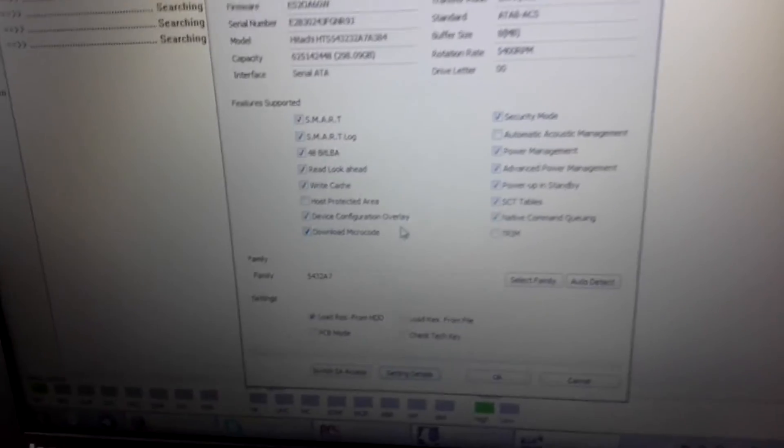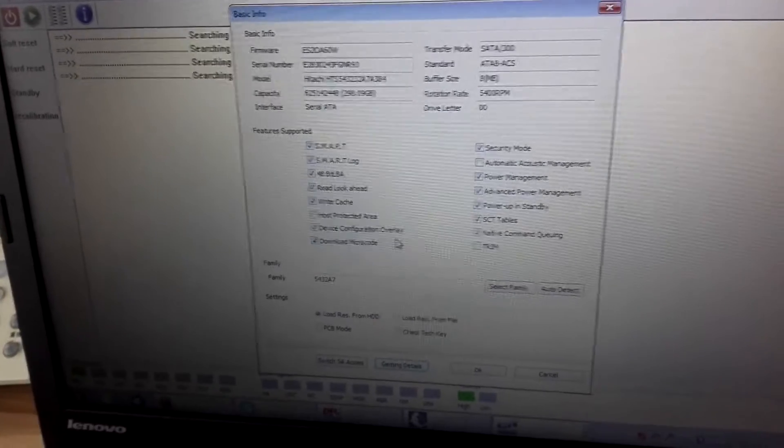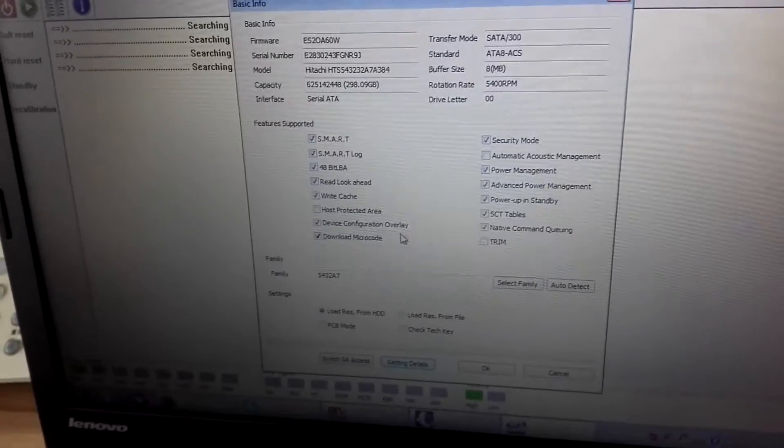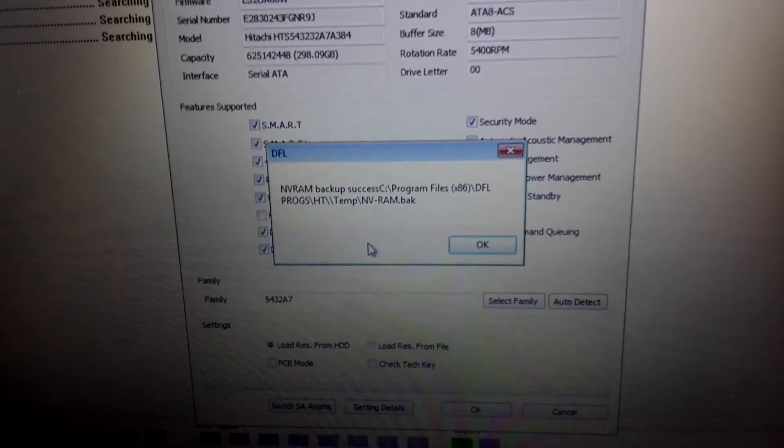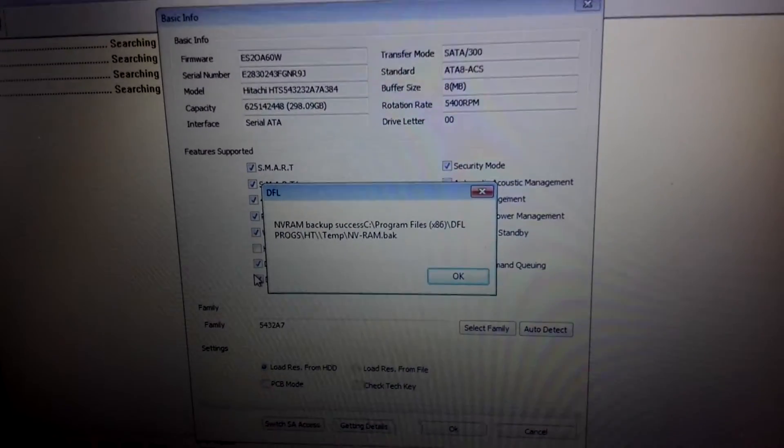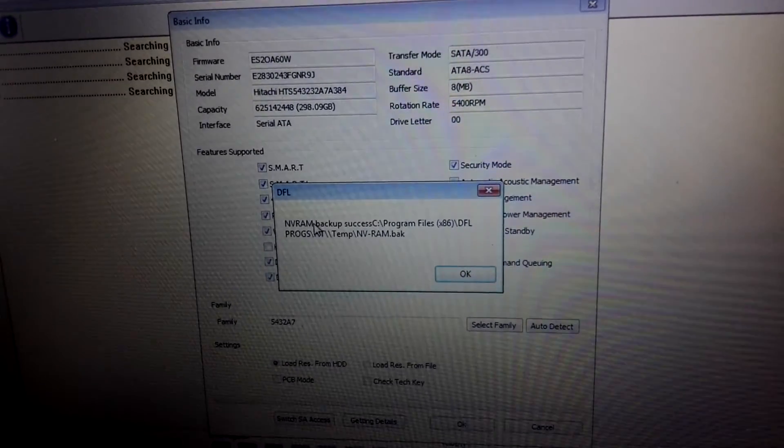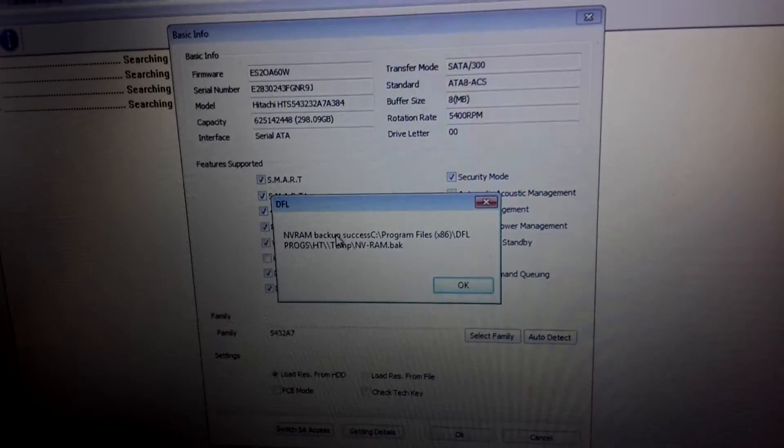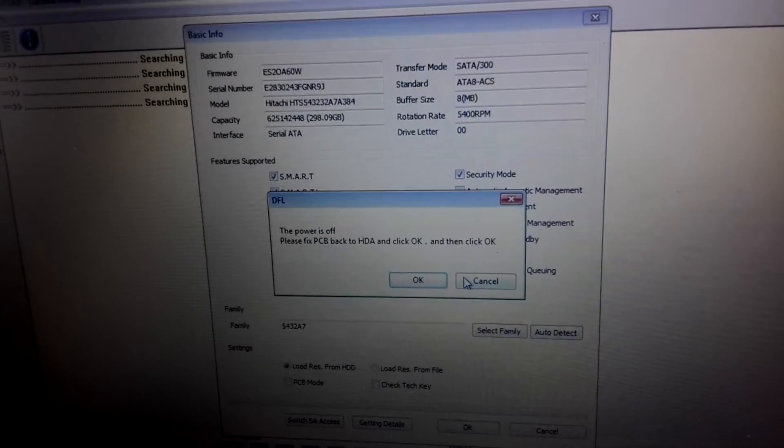Now click OK, just wait. Now users can find that NVRAM has been backed up. Click OK.